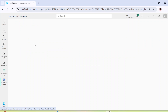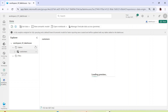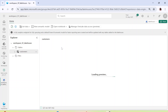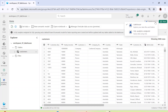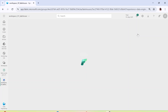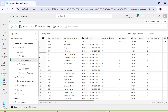Let me click on the lakehouse that we created in our previous video — workspace_01_lakehouse. You can see we have the customer table created here. At the top right you can see we are at the lakehouse view. To go to the SQL analytics endpoint you have to click on the option at the top right. So let's click on SQL analytics endpoint.